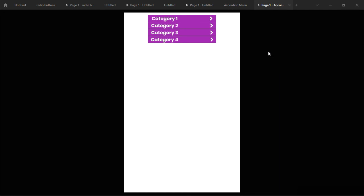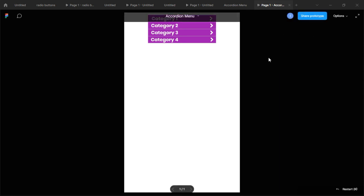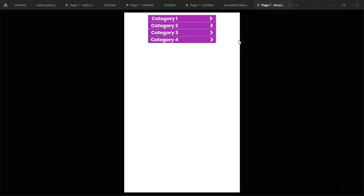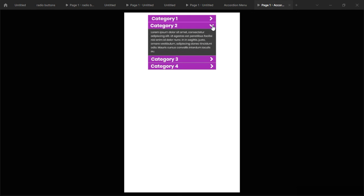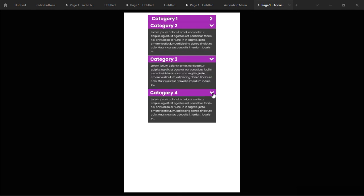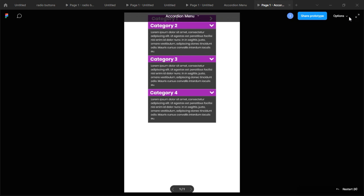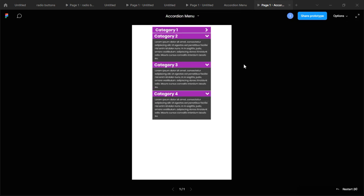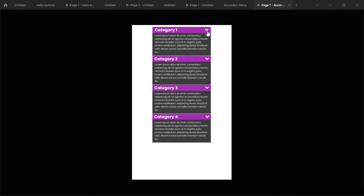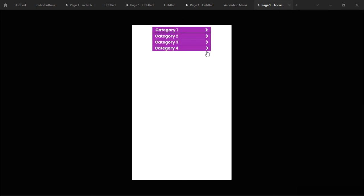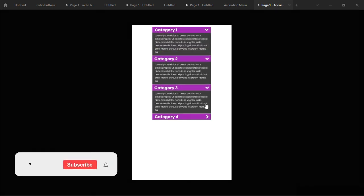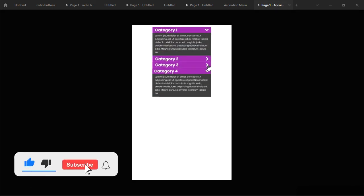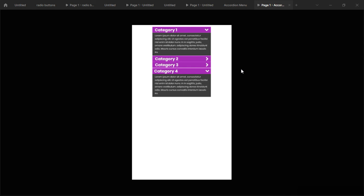The animation has loaded. Let's try clicking — as you can see, our accordion is actually working! Let's adjust the fitting so I can click on all of them. As you can see, all the different categories are working. You can have all open at the same time, close any one, and it will still work. That's how you create an accordion menu using auto layout, components, and variants in Figma.